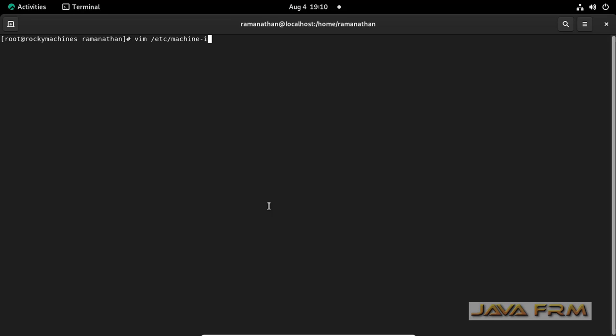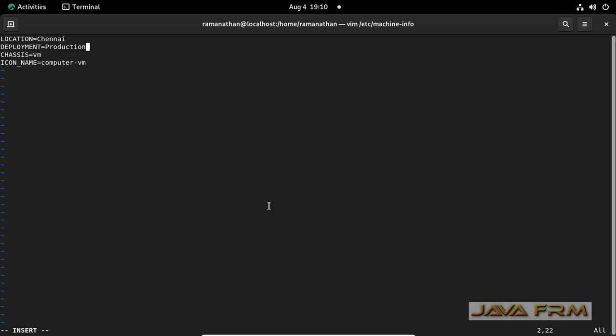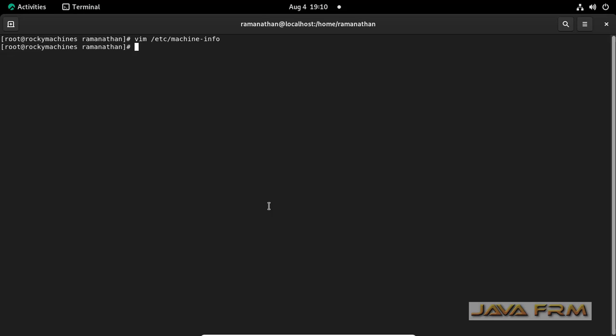I am going to modify some entries in machine-info. I am changing location name and deployment name. Save the file. That's it. No need to restart anything.